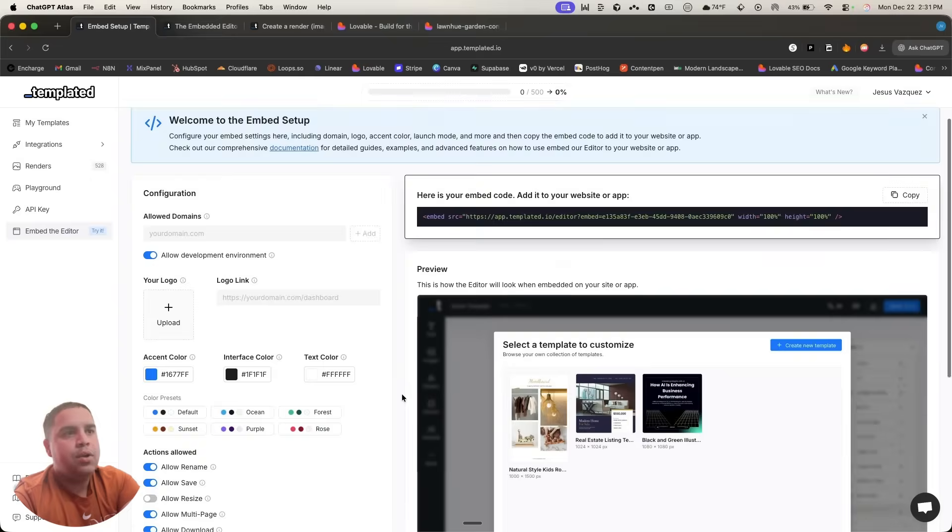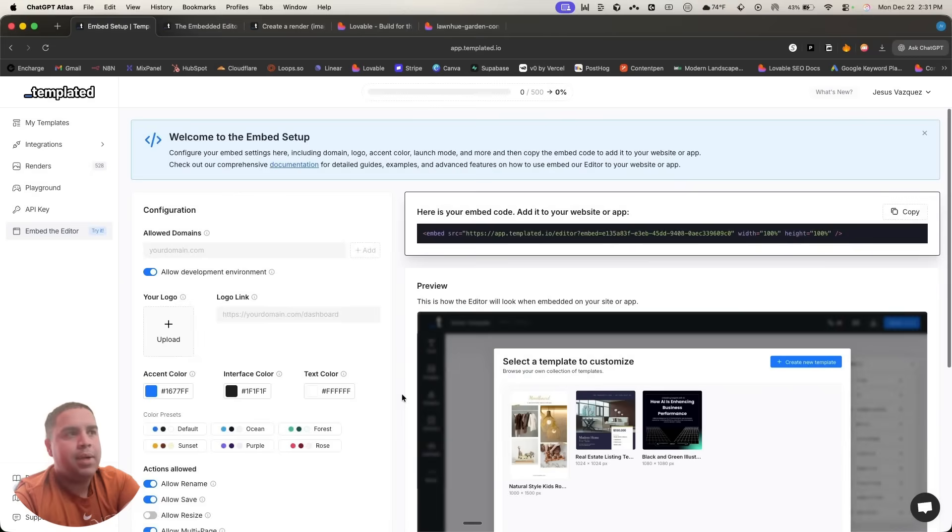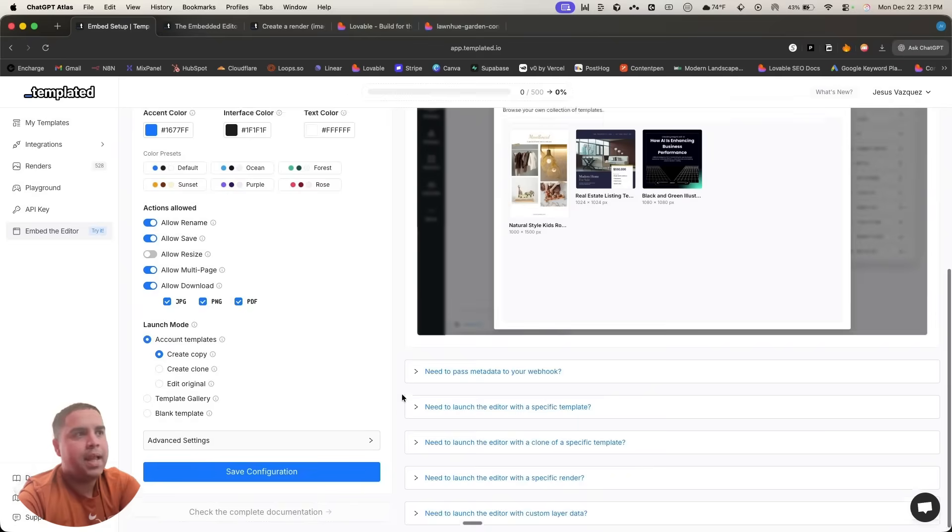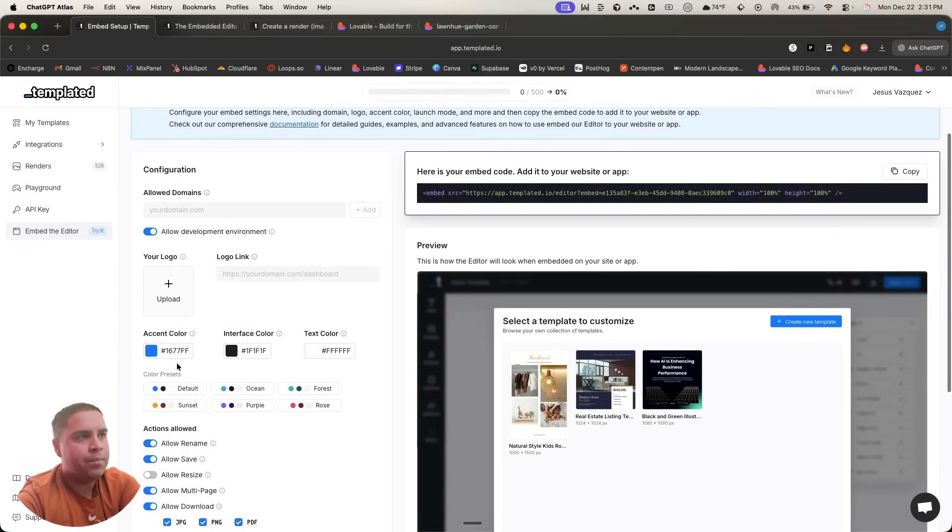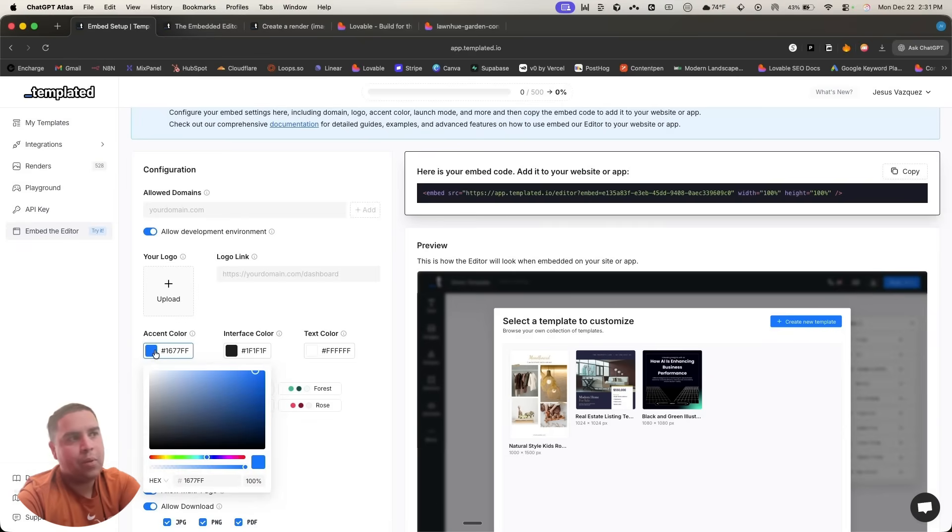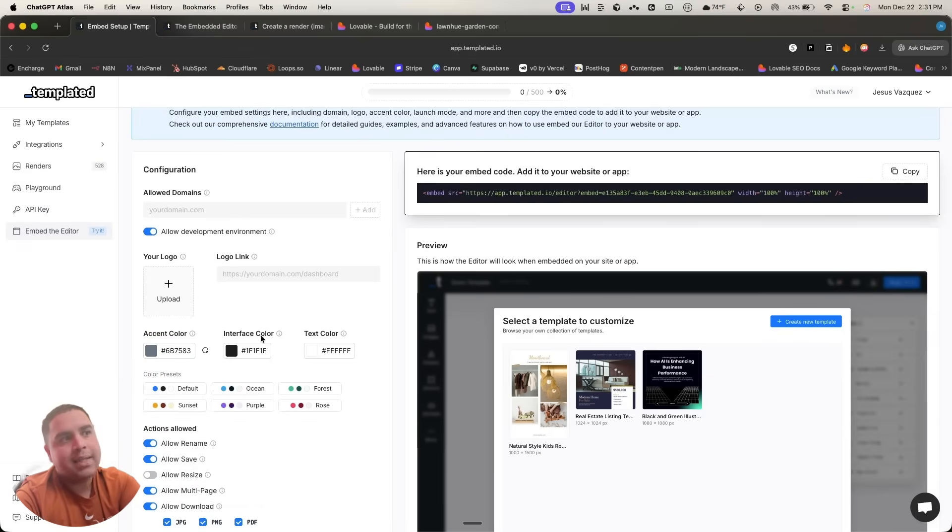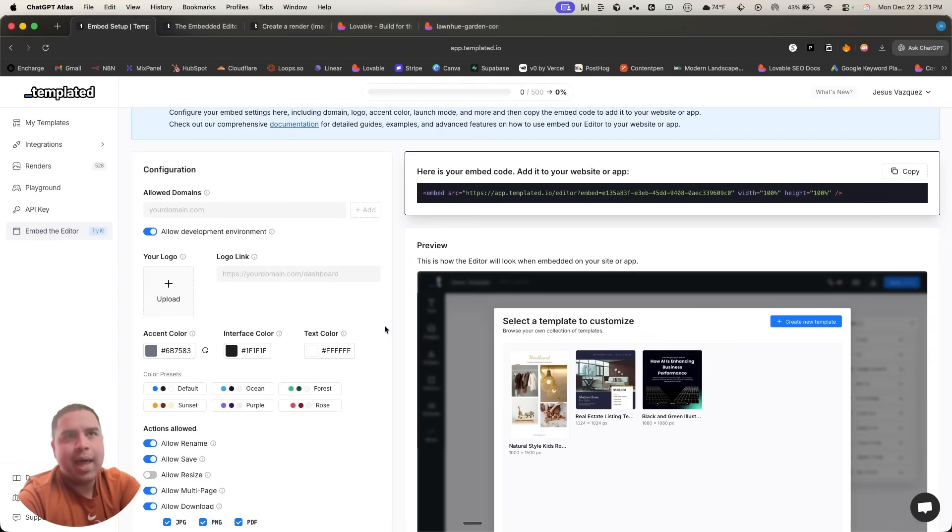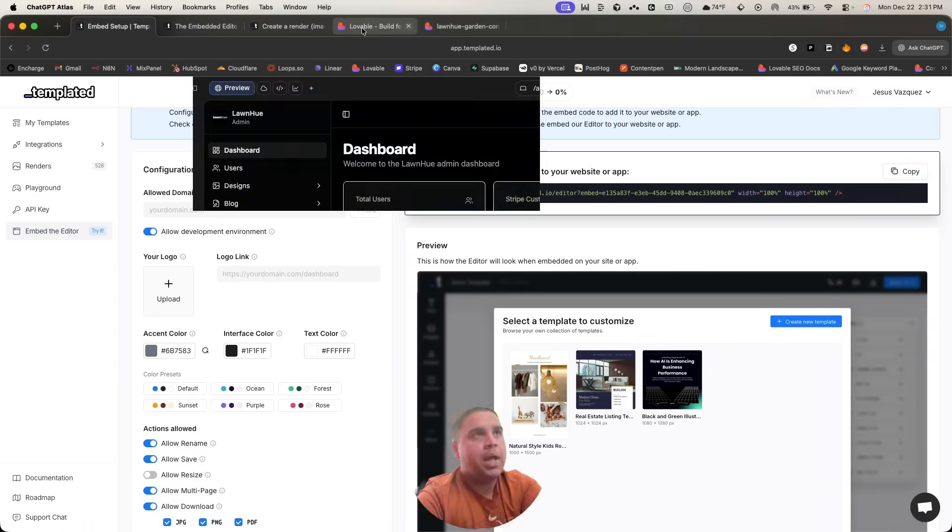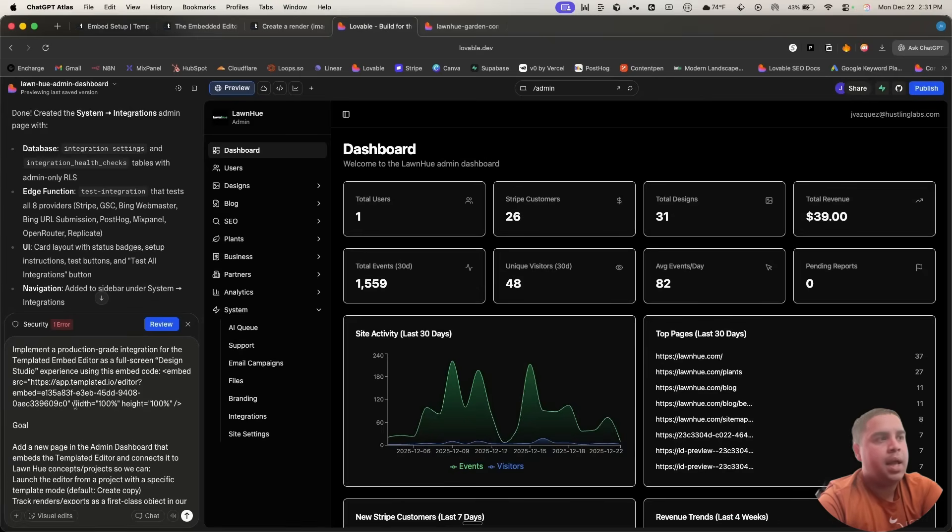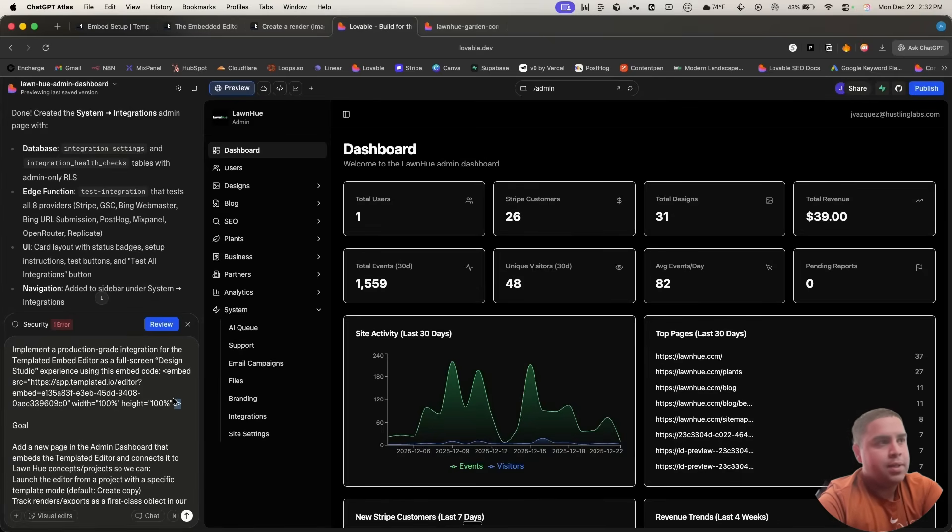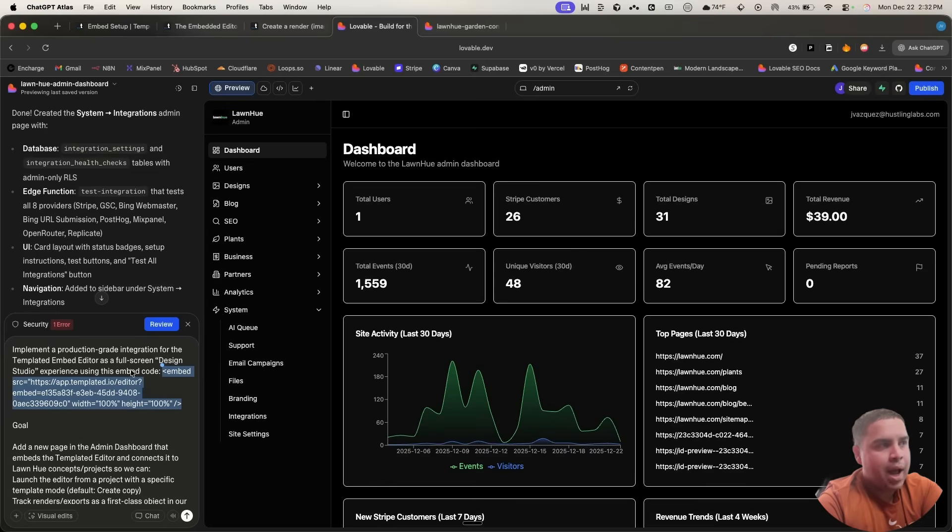And here you can see everything there from it, which you can manage from the code, the asset coder, the interface coders, and everything else. We're going to do that a little bit later, but what you want to do is you want to copy this embed code and you want to paste it into this prompt that I will leave you down in the description below.